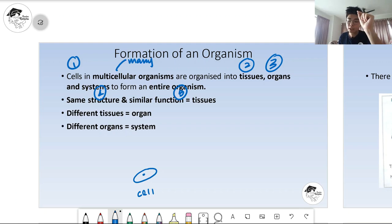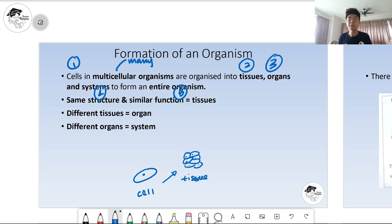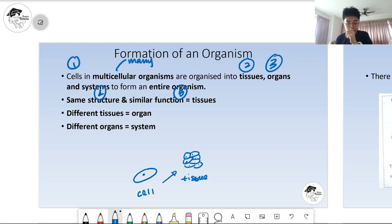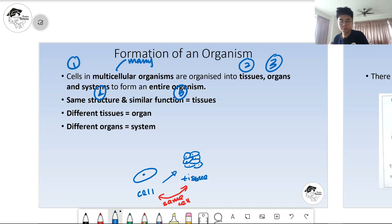After the individual cell, a few cells will come together — a few cells that come together we call this tissue. It must be the same cell. The relationship between cell and tissue is that it must be the same type of cell that makes up the tissue.